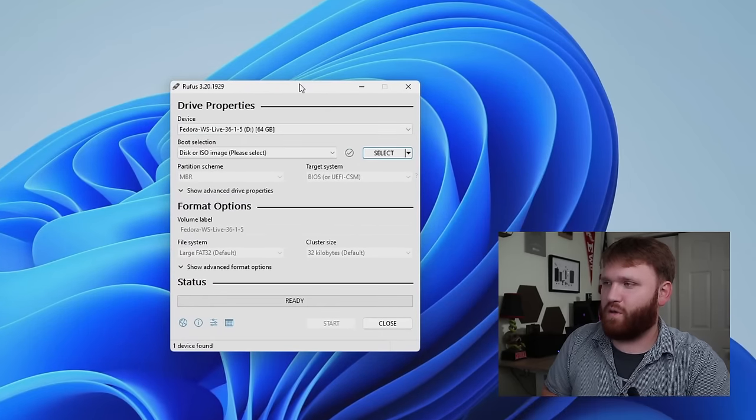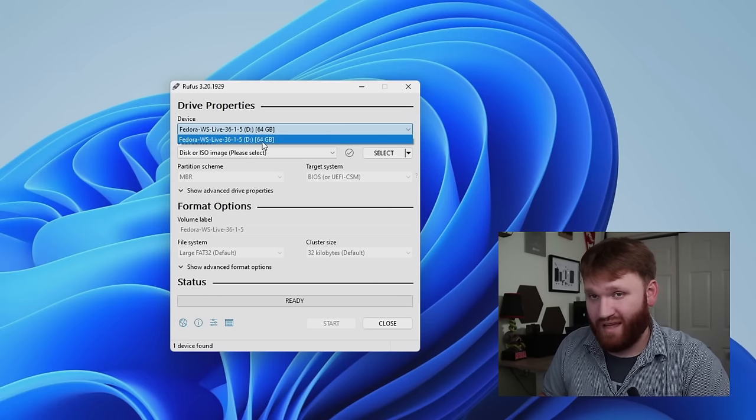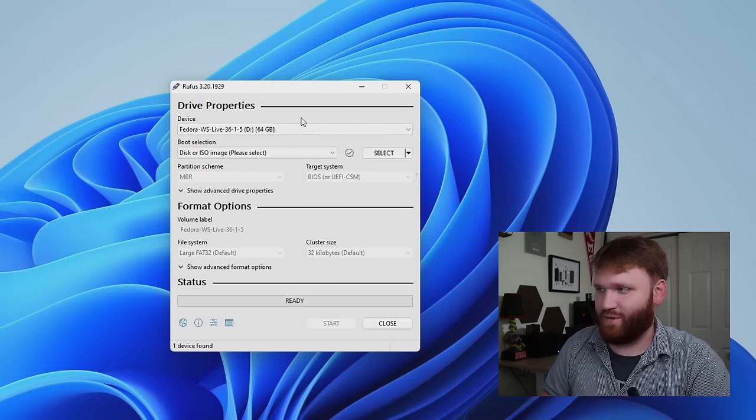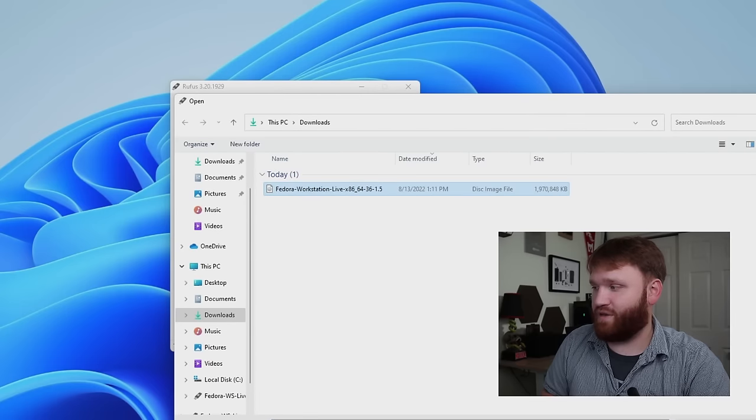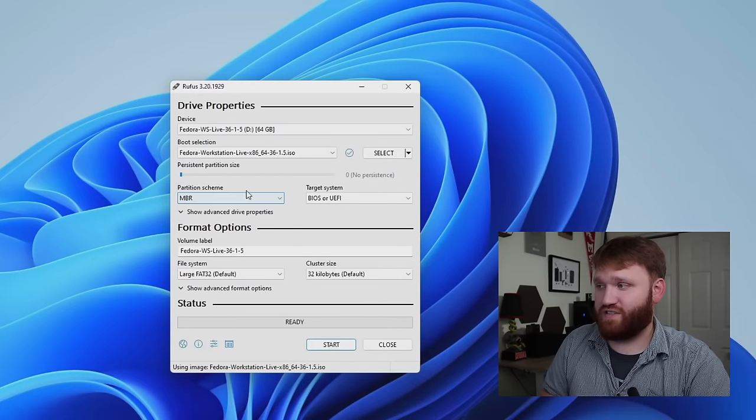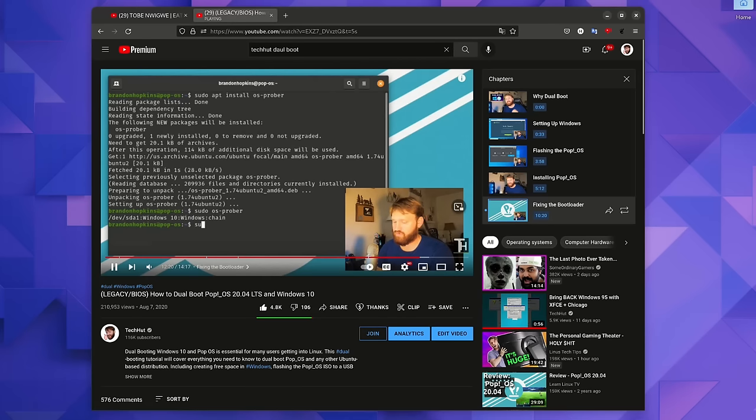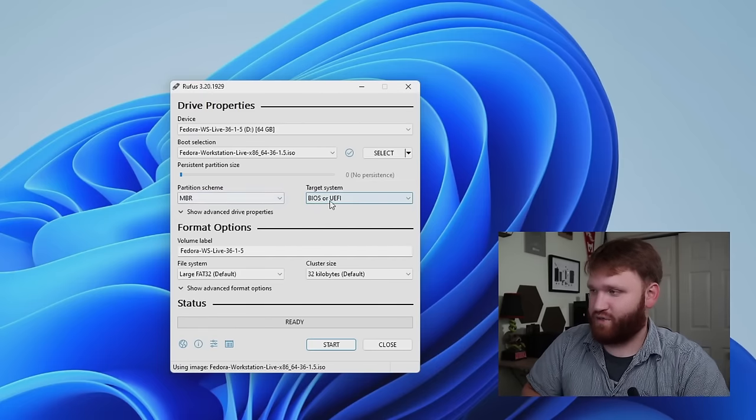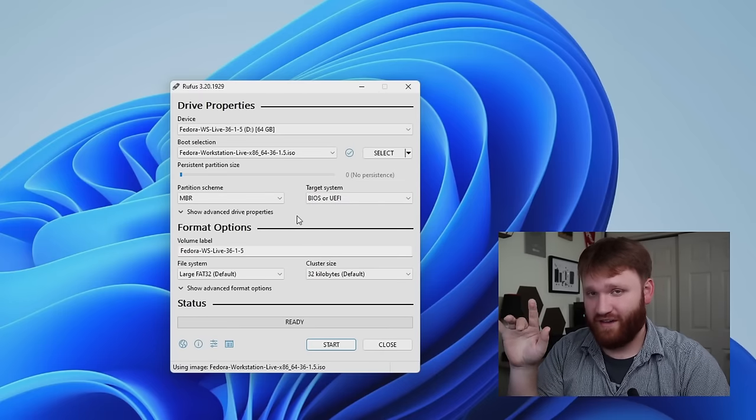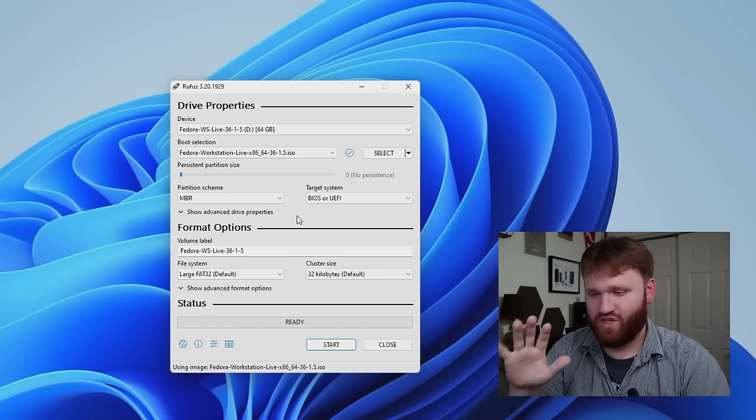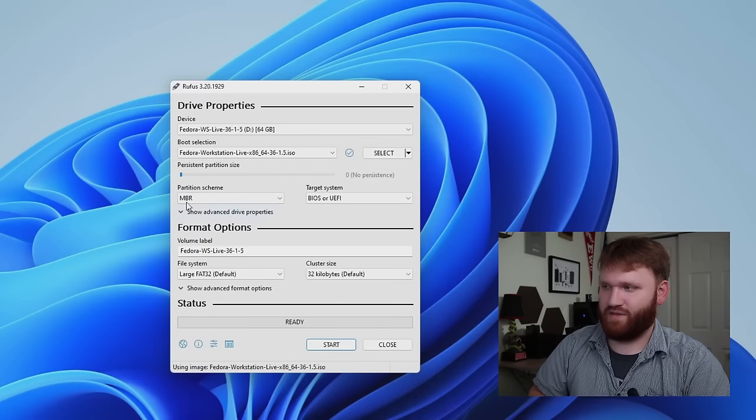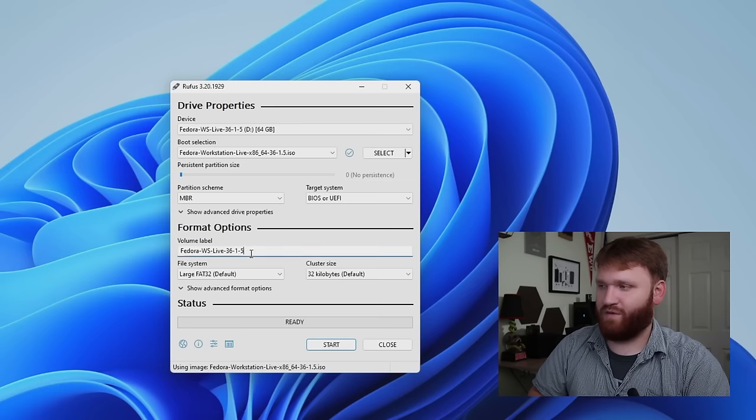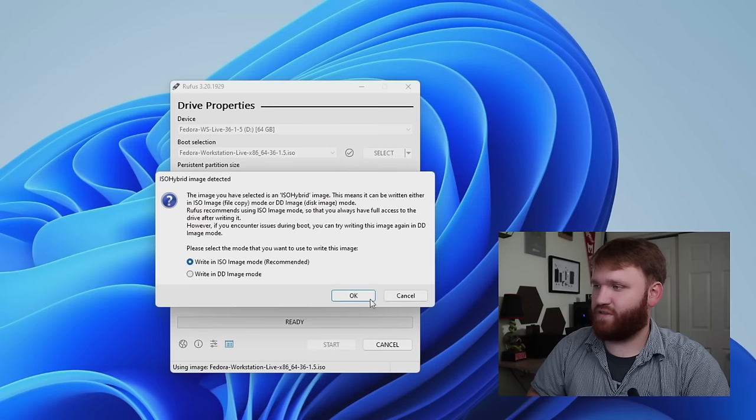So I already got Fedora downloaded. What we're going to do is go over here into Rufus. This is our device. It might say something else for you, but match it up to the drive letter and the size that you went ahead and plugged in. Make sure it's proper because when we do this, it's going to completely wipe everything on this USB. Boot selection, disk or ISO image is perfect. You're going to want to click on select and go ahead and select the Fedora ISO image that you just downloaded. So from here we have partition scheme. Now we are going to be doing this on UEFI. I have an older video that does this with legacy bios, but definitely if your hardware is modern in the sense of like the last 10 to eight years, UEFI is probably going to be the best option for you. MBR supports both, and you're going to want to make sure you boot into UEFI when you get into the actual device selection boot options.